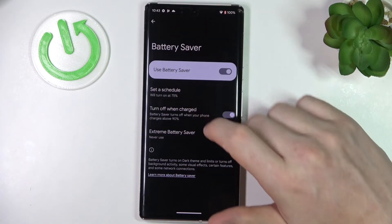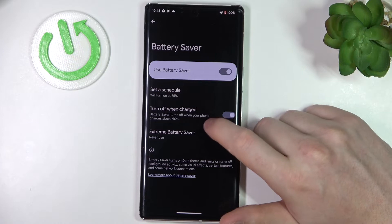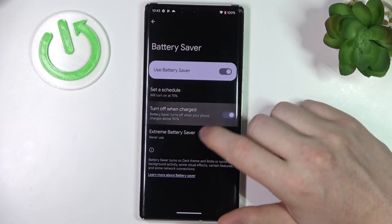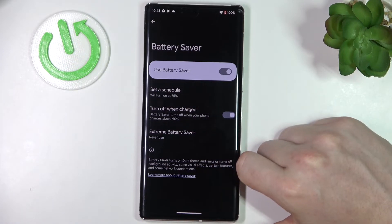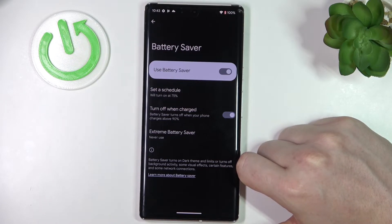Next to the schedule option there's 'Turn Off When Charged.' If you enable it and your battery reaches 90%, it will turn off battery saving automatically.